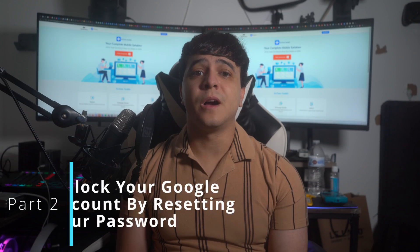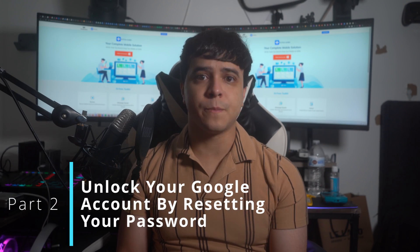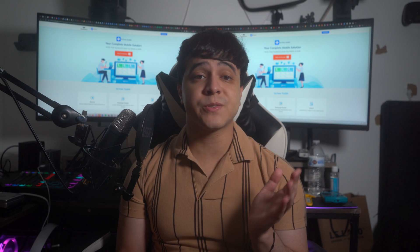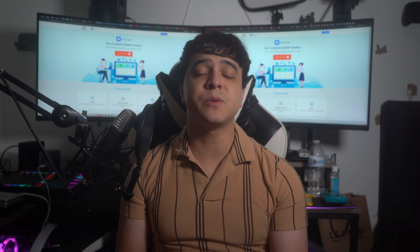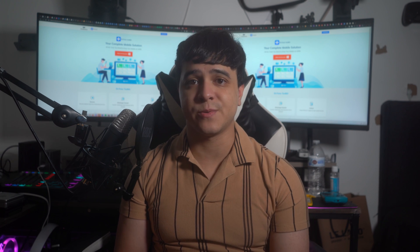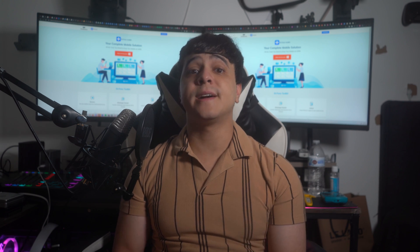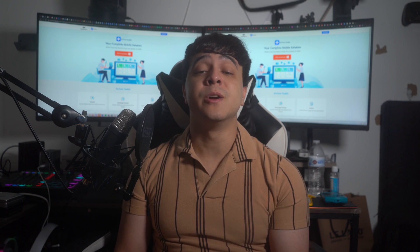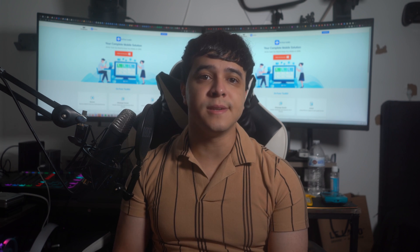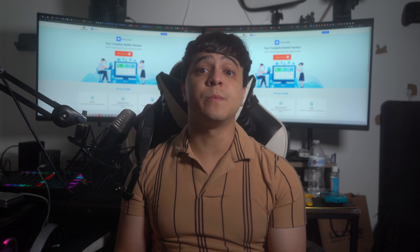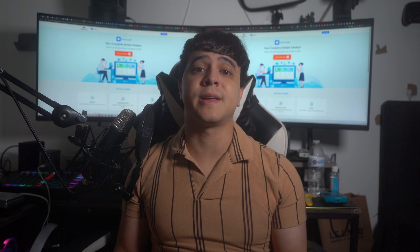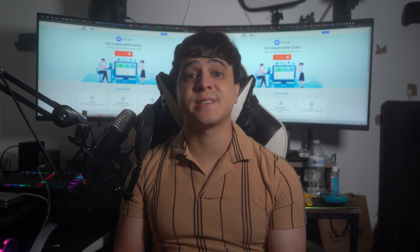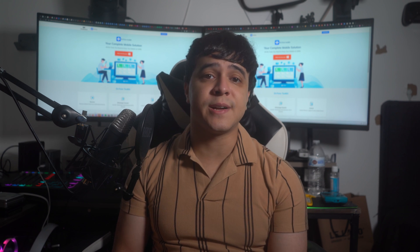Method number two: unlock your Google accounts by resetting your password. Did you know that you can also try to unlock your Google account by simply resetting your password? If your account is associated with any recovery email or phone number, resetting the password gets extremely easy. While remembering your email account, you will have to follow these simple steps to get access to your account once again.